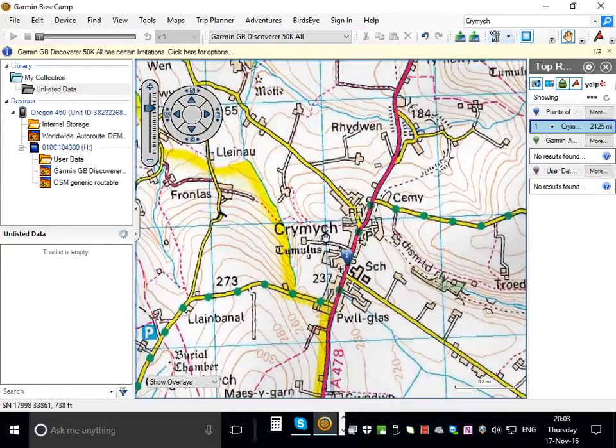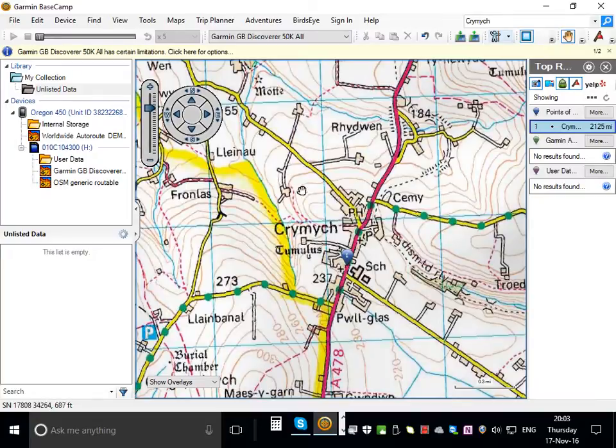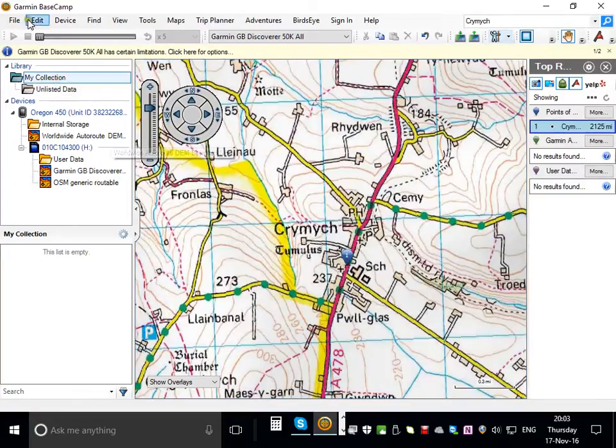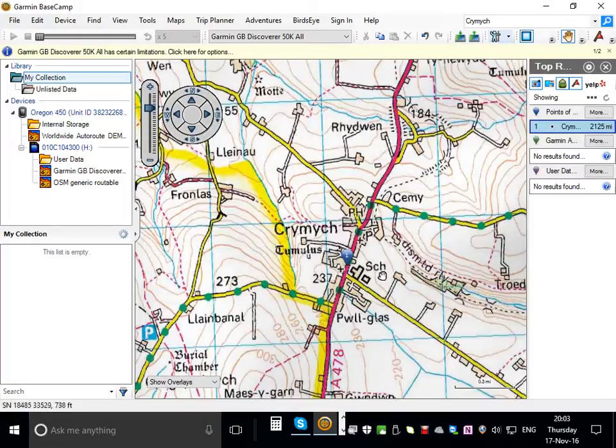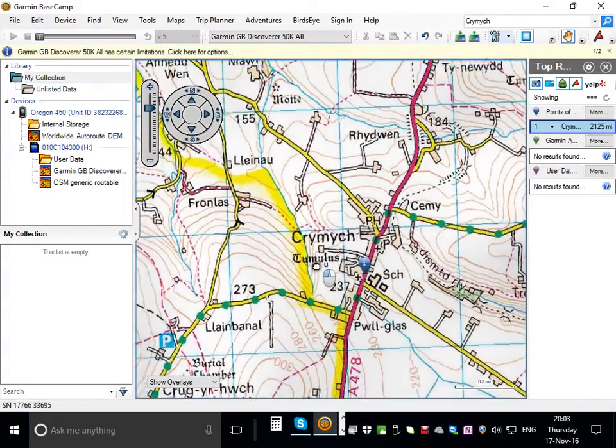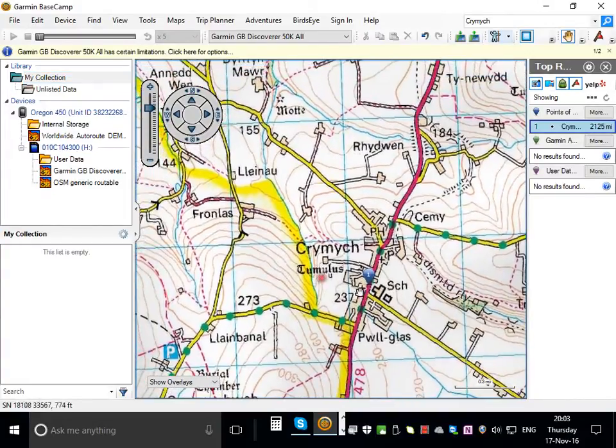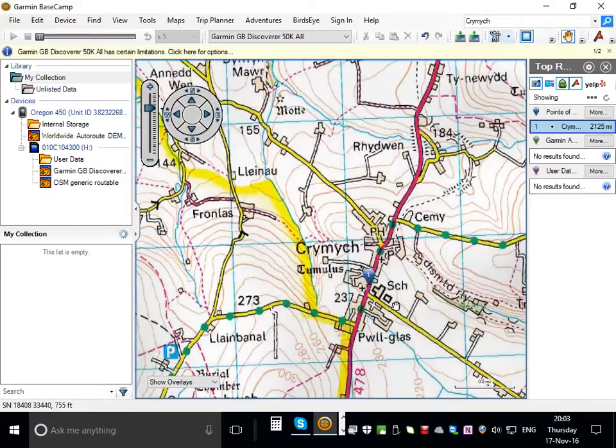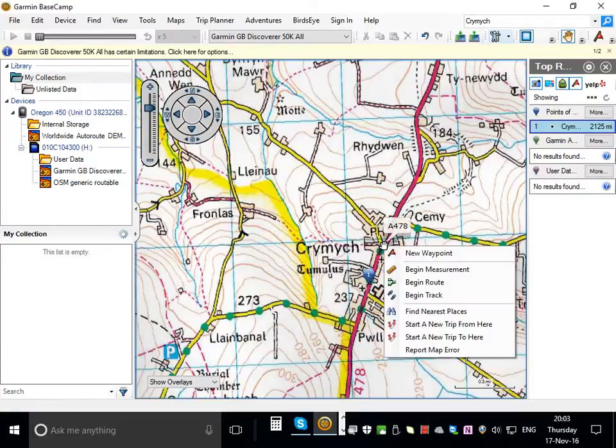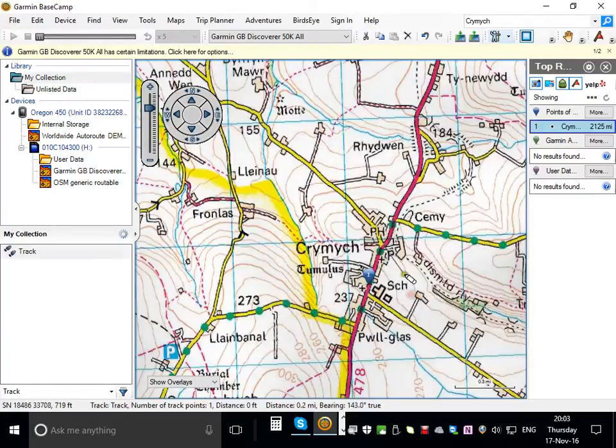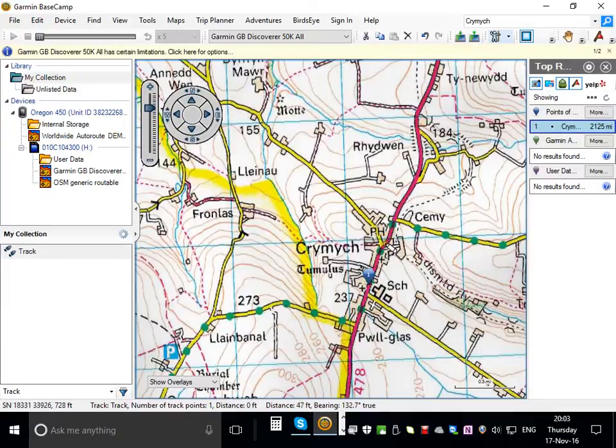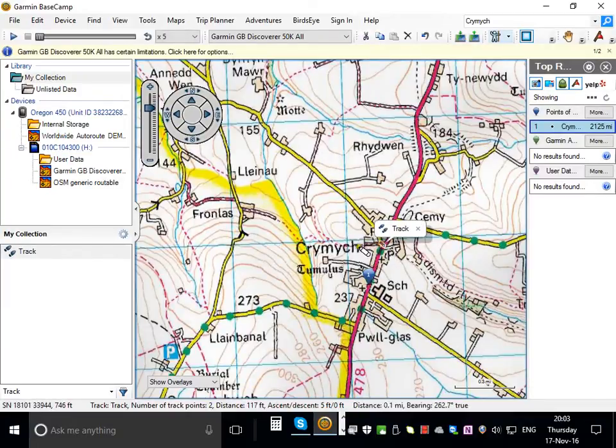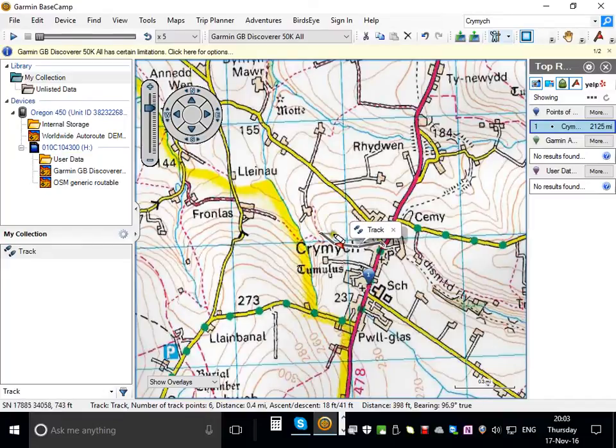So the thing to do is first of all go to my collection and then create a track. And from that track we will extract a route. So I'll start here at the public house. I'm going to right click, select begin track, and I'm going to walk out this footpath.